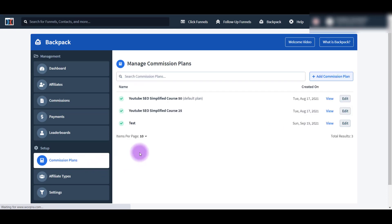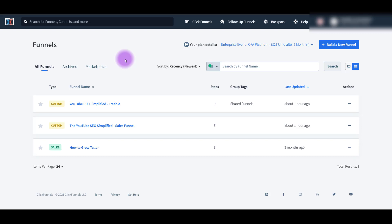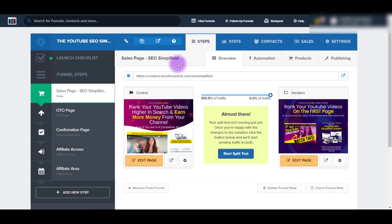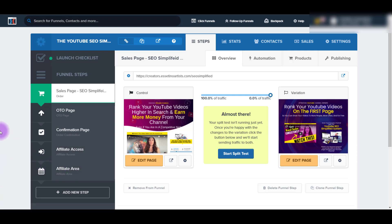So now we head back to the overall commission plans. Once you've got all that set up, you then need to head over to your funnels. I'm here in the funnels and I'm going to head over to our sales funnel - this is the funnel where it shows the sales page. And you can see here that it already has these two pages called Affiliate Access and Affiliate Area. So ClickFunnels requires you to have these two pages.